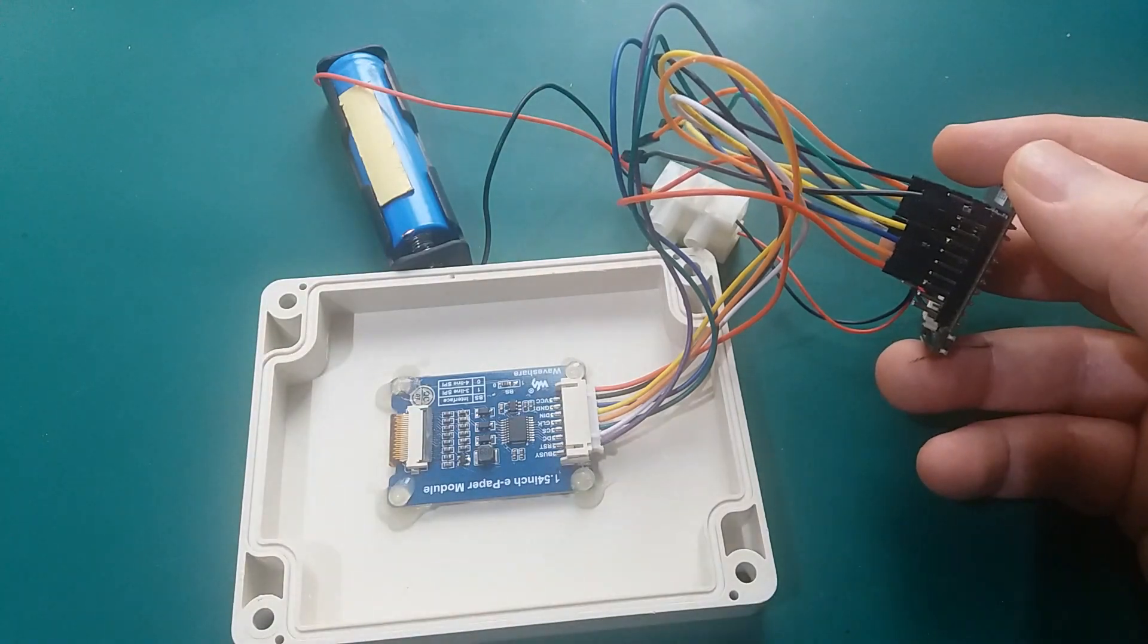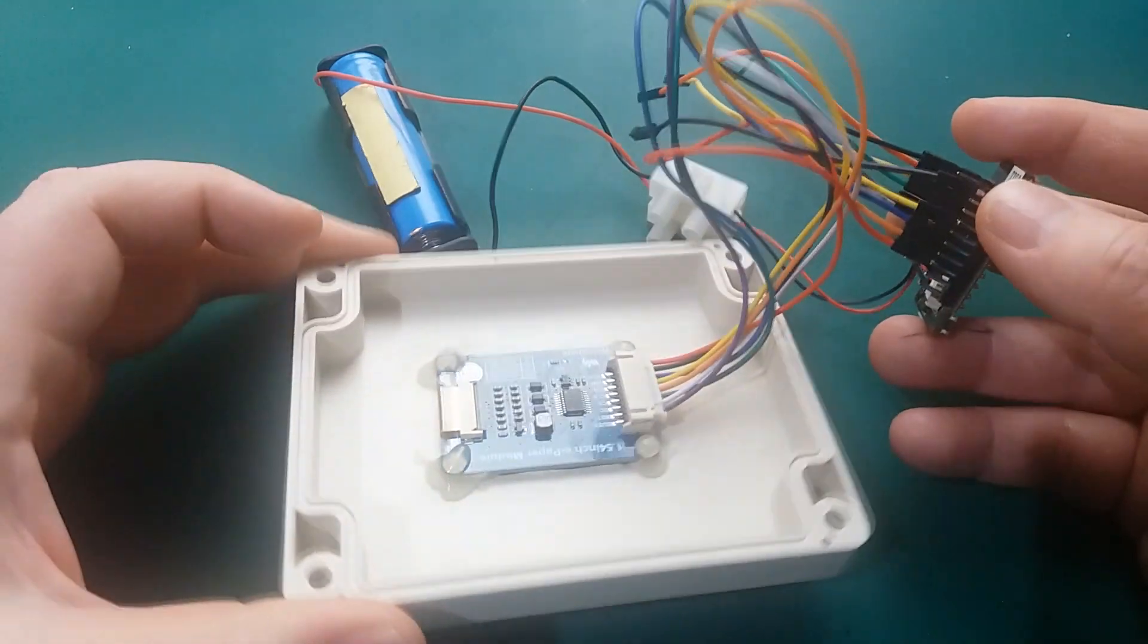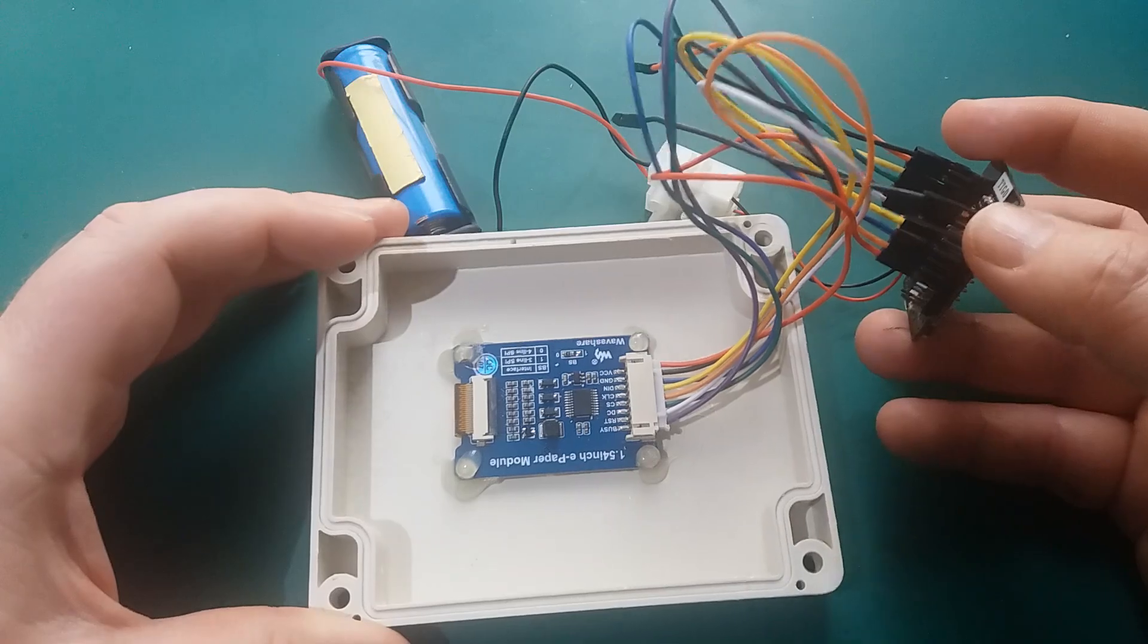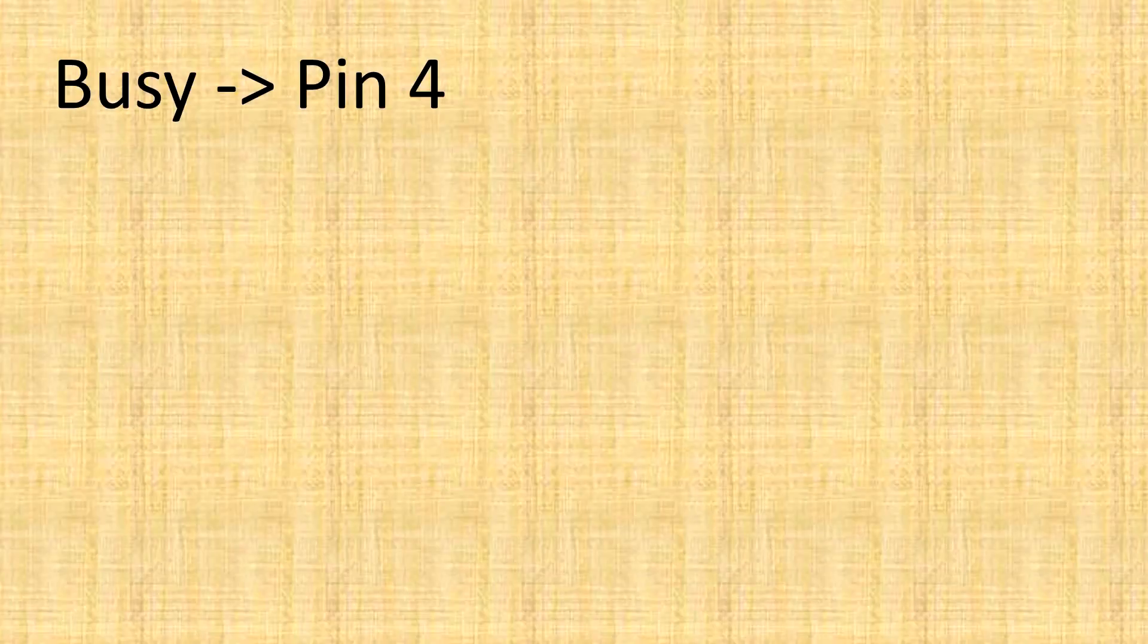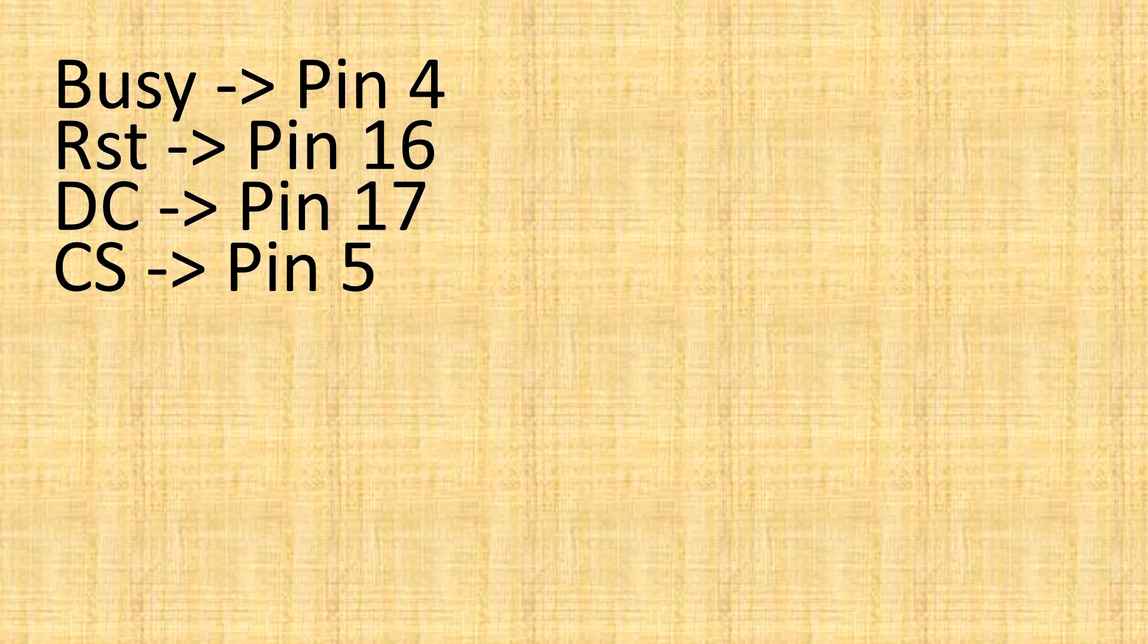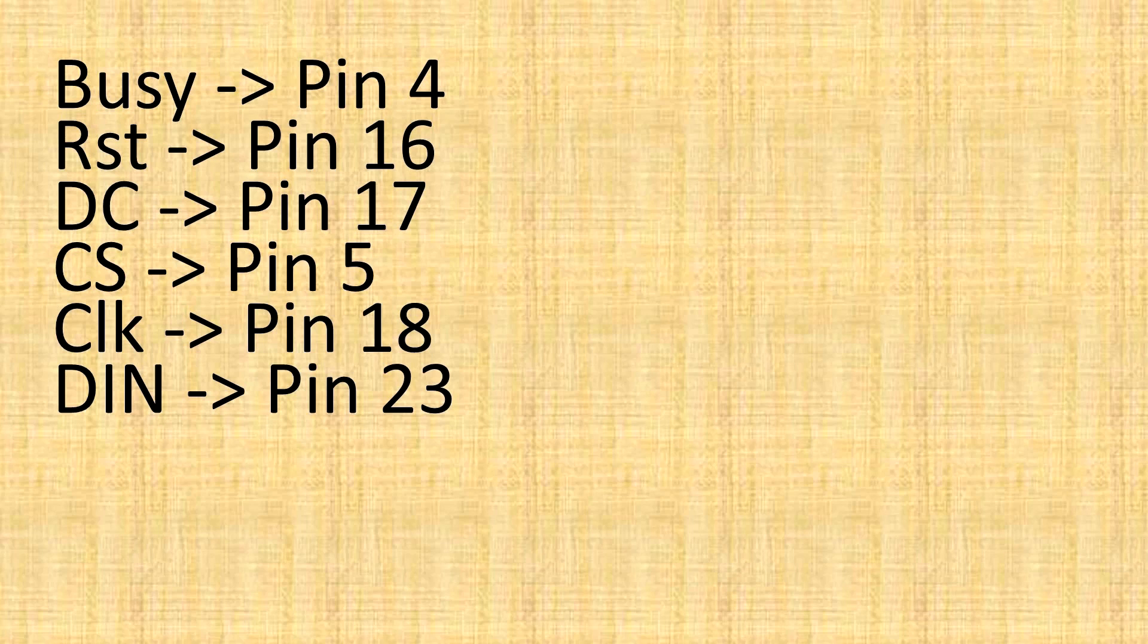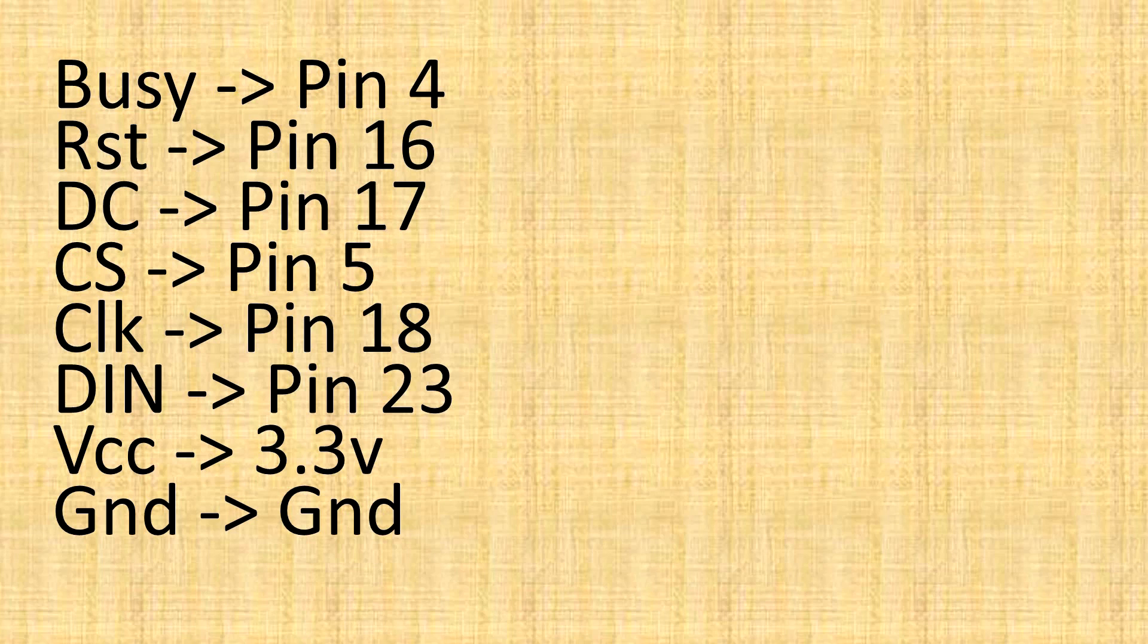So let's have a look at the connections you need to make from this screen to the ESP32. The Busy goes to pin 4. RST, or the reset pin, pin 16. The DC to pin 17. The CS to pin 5. The clock to pin 18. The DIN to pin 23. That's basically the MOSI, however you pronounce it. The SPI connection. VCC to 3.3 volts. And the GND to GND.